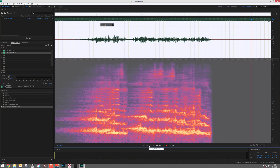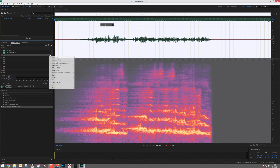The final effect should be some more reverb. You can use whatever you want, as long as you remember the main and most important ingredient is the reverse reverb.